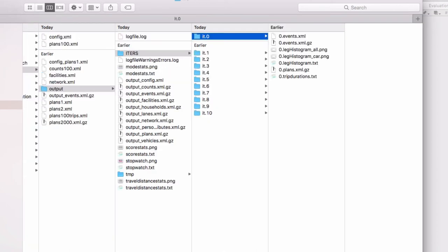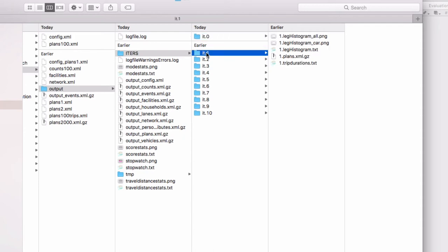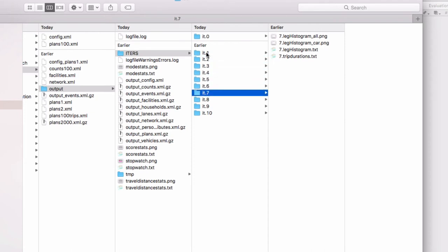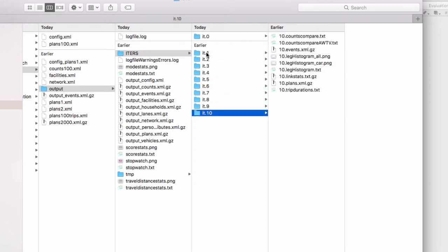So what happens during the course of a simulation run? We've just visualized the events during the start of, or the zeroth iteration. By default, events are only written out every 10 iterations. So if we look at the other iteration folders, you will see that there is no events file, but in the 10th iteration...